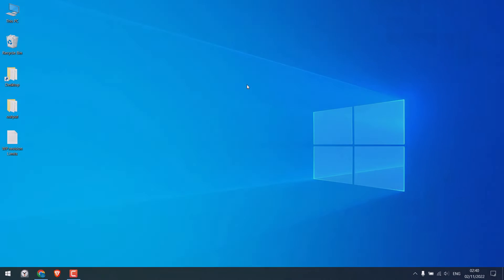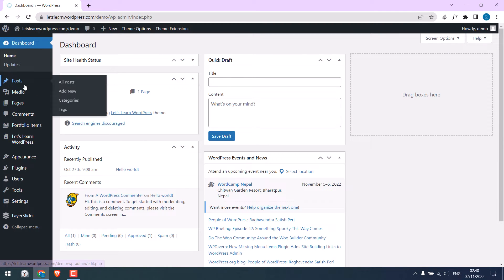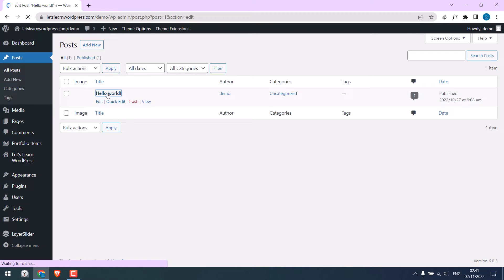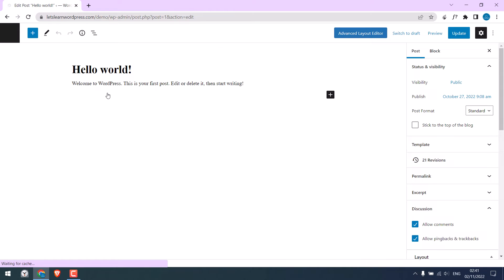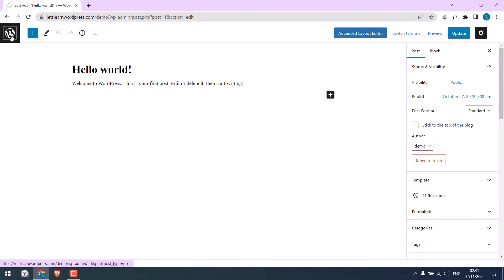So here we are already logged into our WordPress dashboard. If I go to posts and open these posts, here you can see there are about 21 revisions. So let's clean this revision.